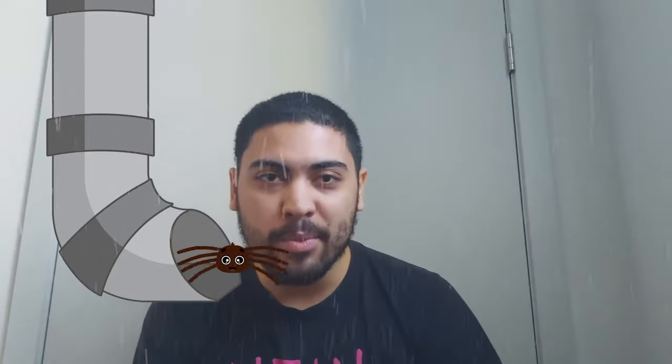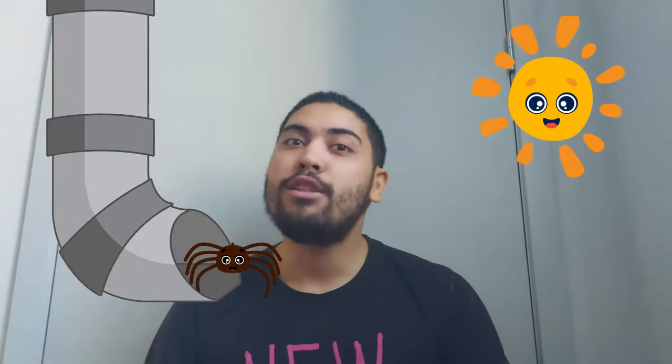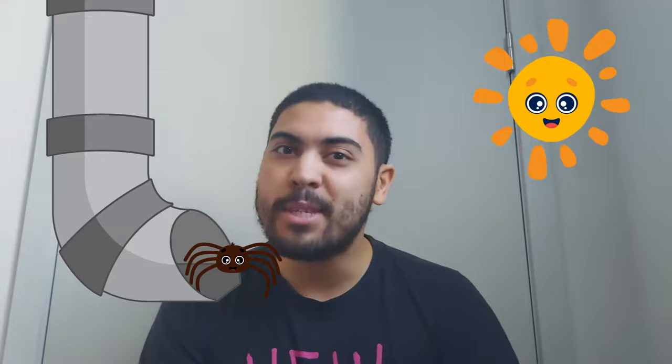Good job, friends. Now do you want to help me sing it in English? Itsy Bitsy Spider went up the water spout. Down came the rain and washed the spider out. Up came the sun and dried up all the rain. And the Itsy Bitsy Spider went up the spout again.